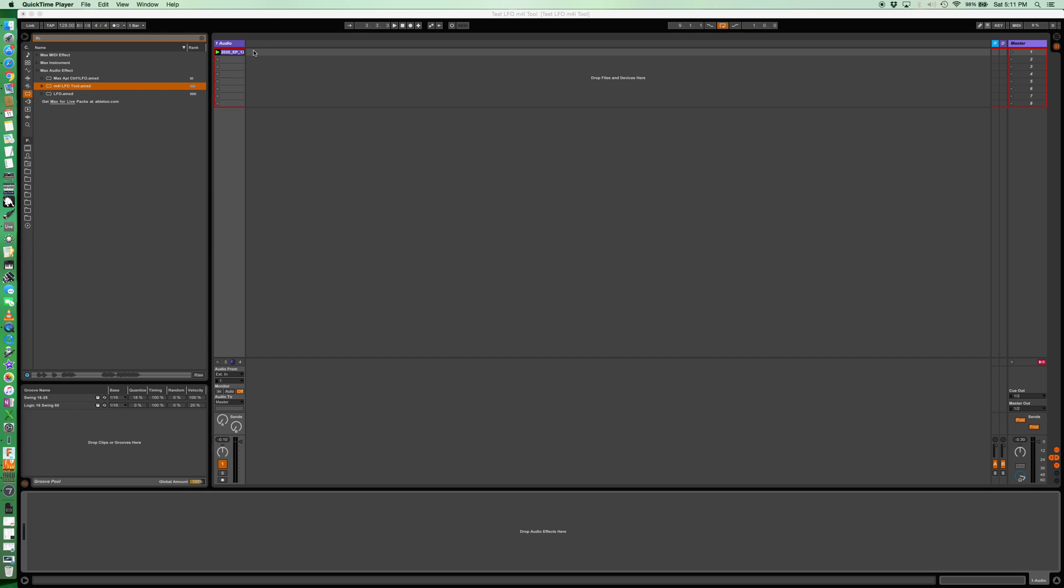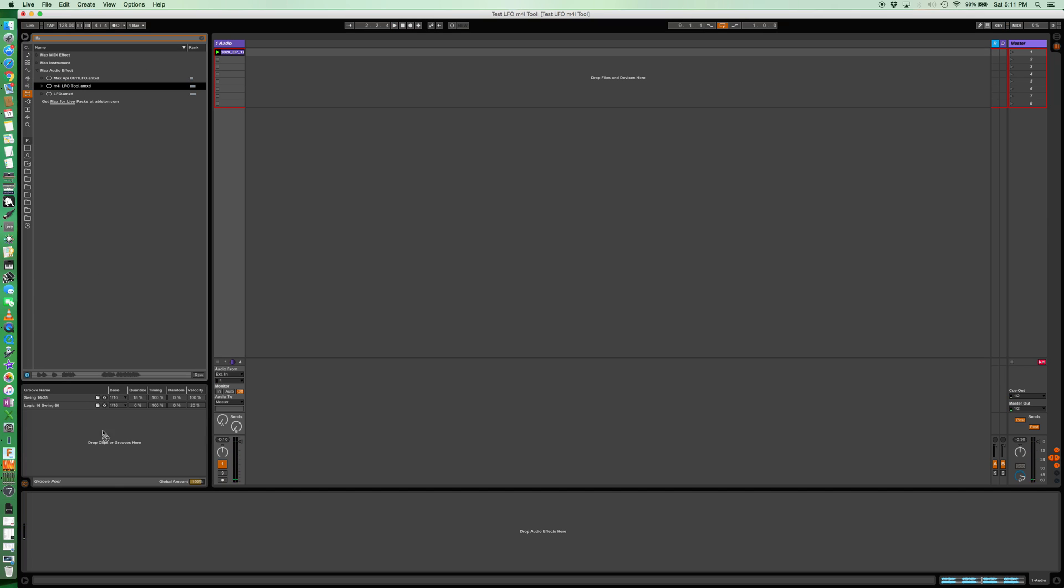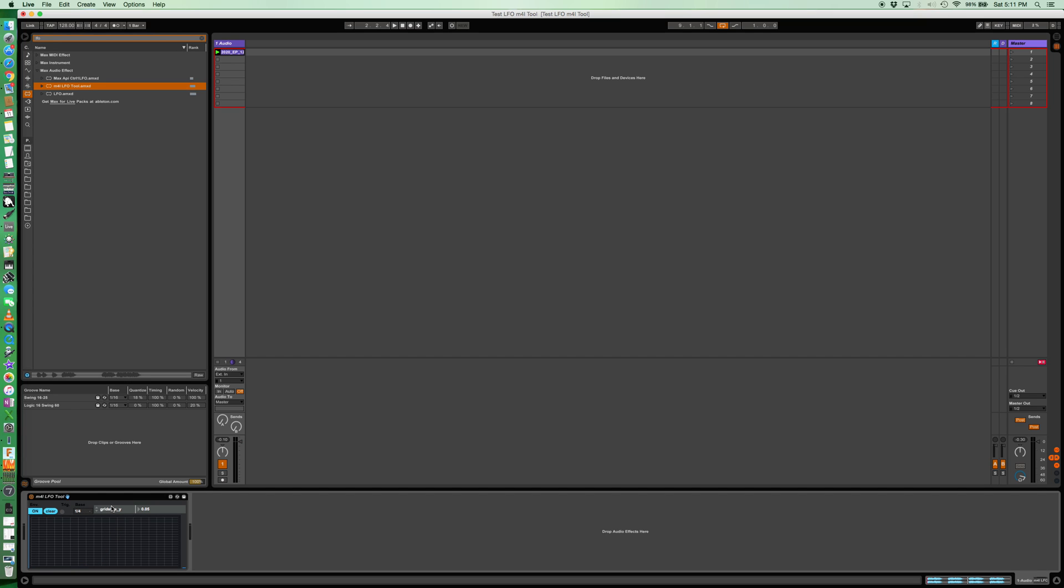So I have this basic track here. Nothing fancy, right? So if you download the tool, you run this, basically it's on or it's off.